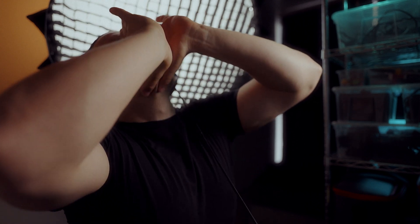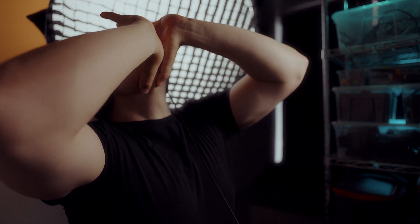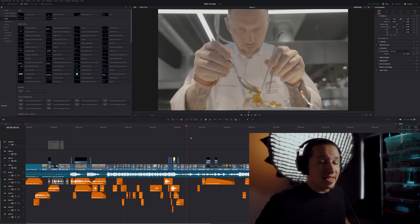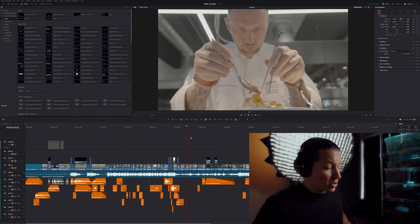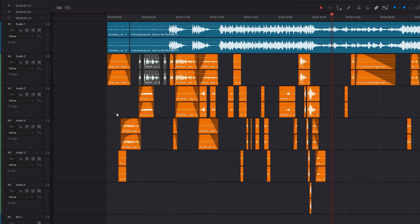GET TO THE POINT! Let's move to the Fairlight page. Okay, let's look at the tracks.